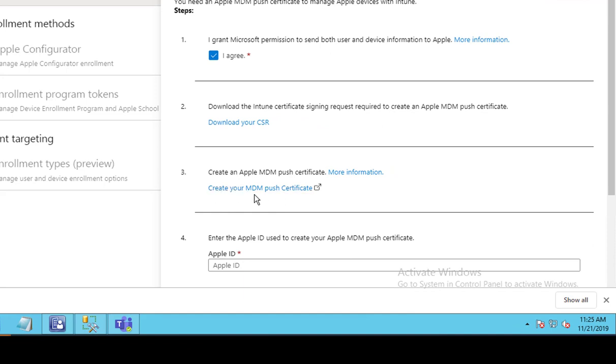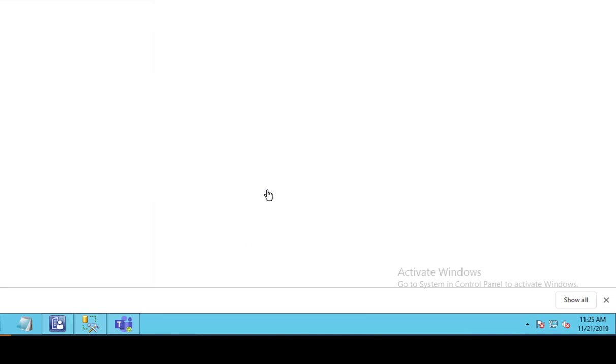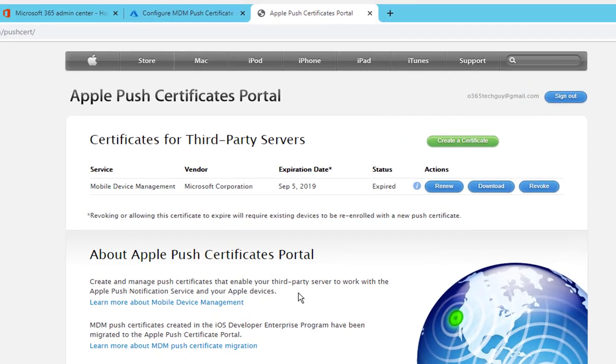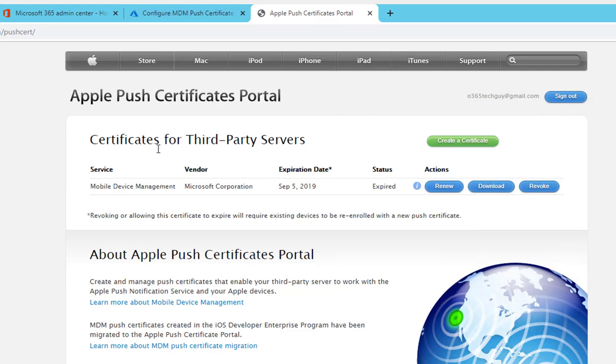So now step number two is complete. You want to go to step number three, which is create your MDM push certificate. This will take you to the Apple website. I guess I already logged on to Apple website.